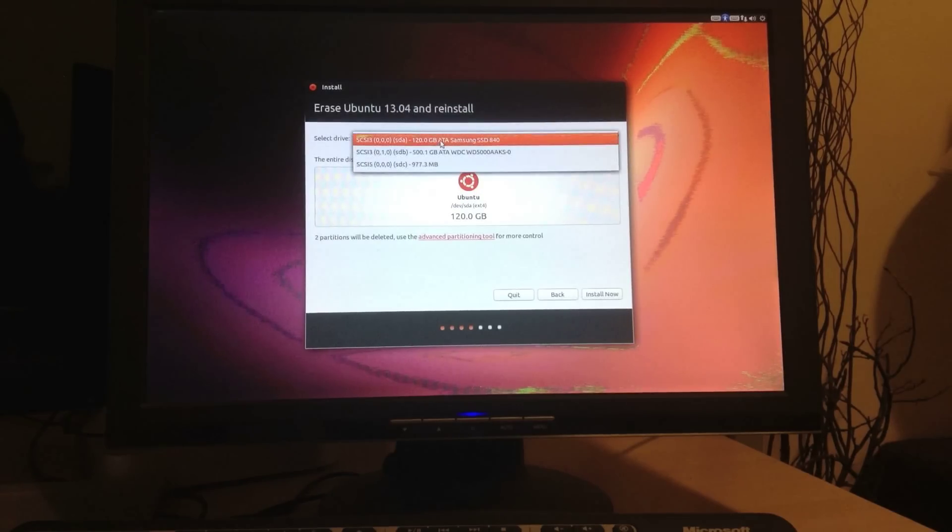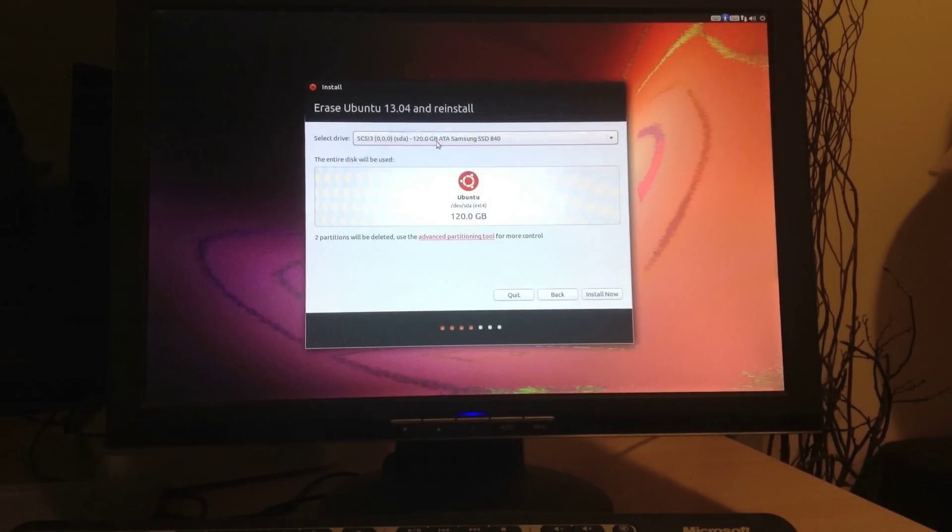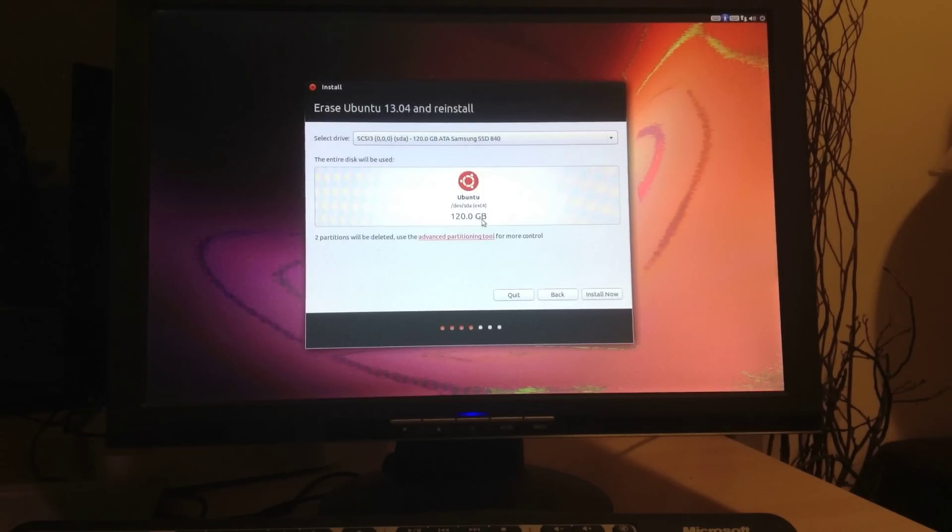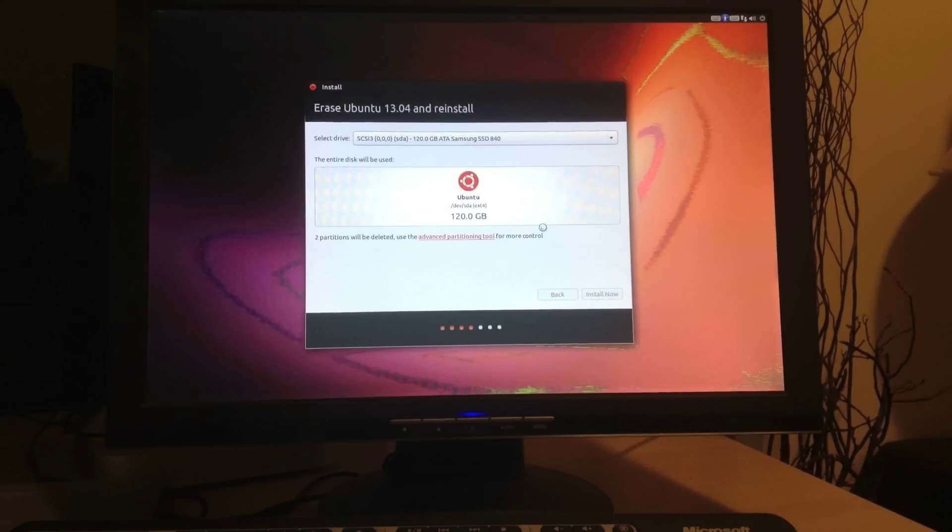So here I picked my SDA first, my first drive. Be careful. I have two hard drives on here. So I'm going to pick my first one. And this will now install the entire Ubuntu on my first hard drive. There. Install.